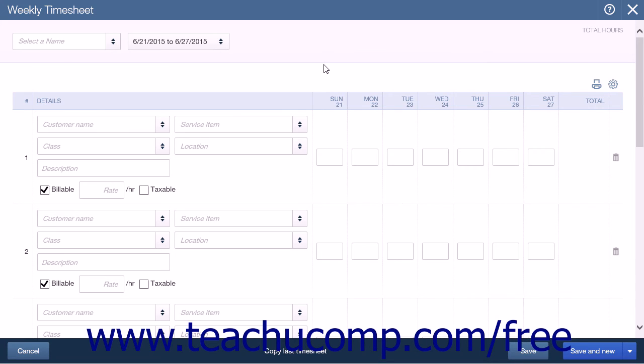While you can print the timesheet data after it has been entered, it will only show the service item and the total hours and amounts for the week. You can use the reports available in the program to see more detailed timesheet data, which will be shown in a later lesson.